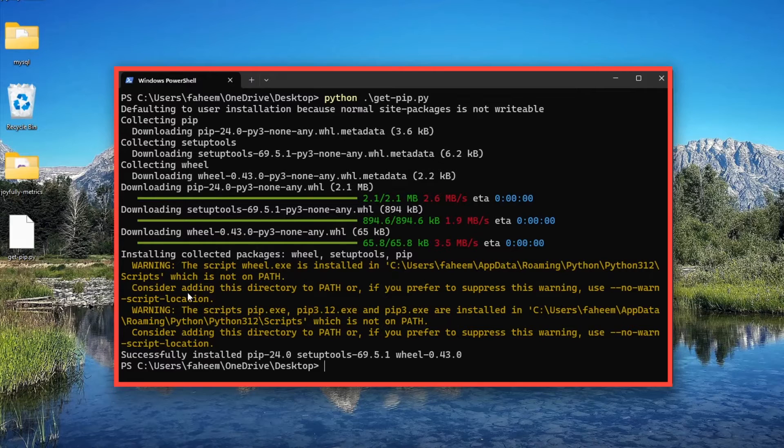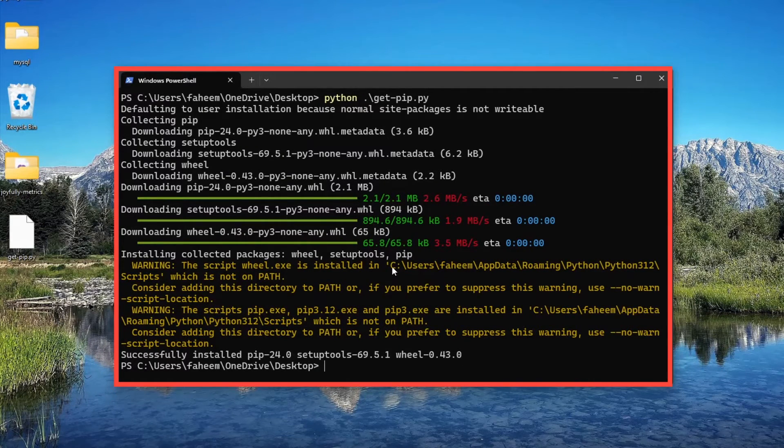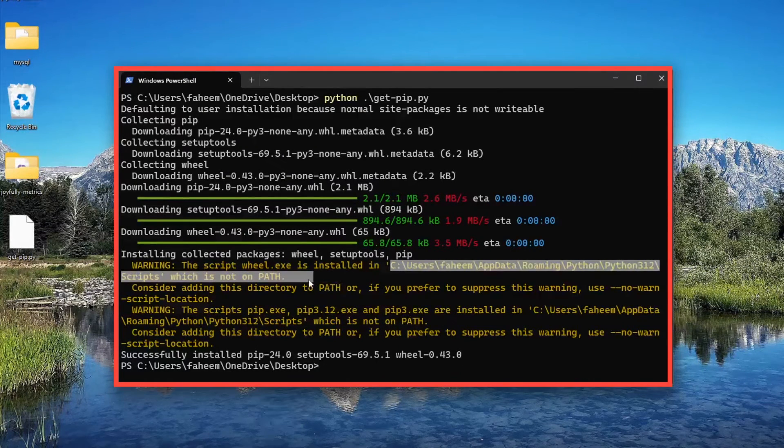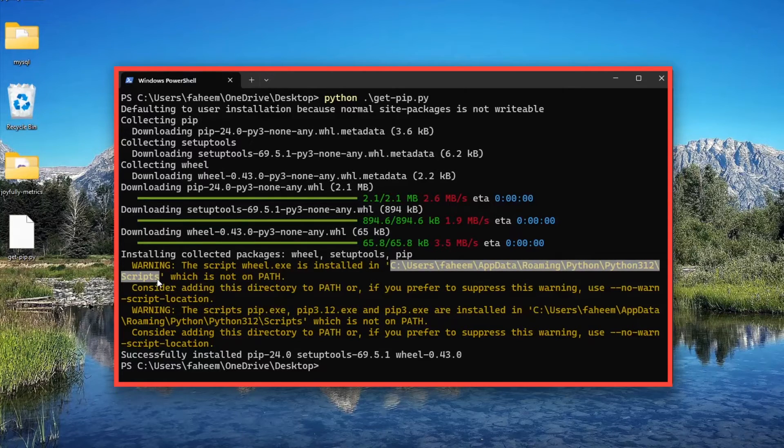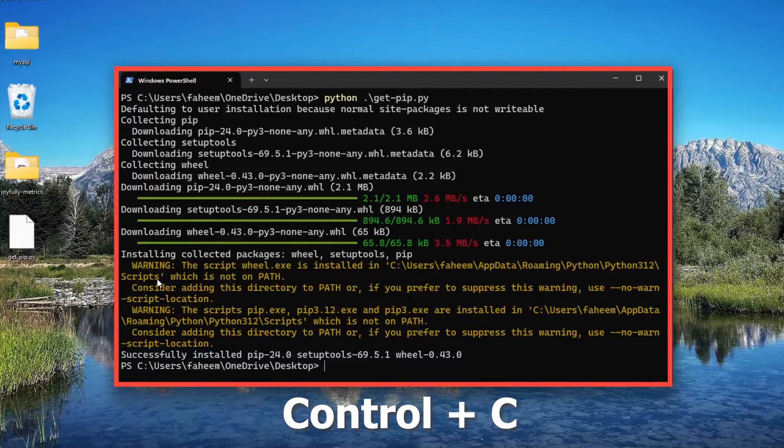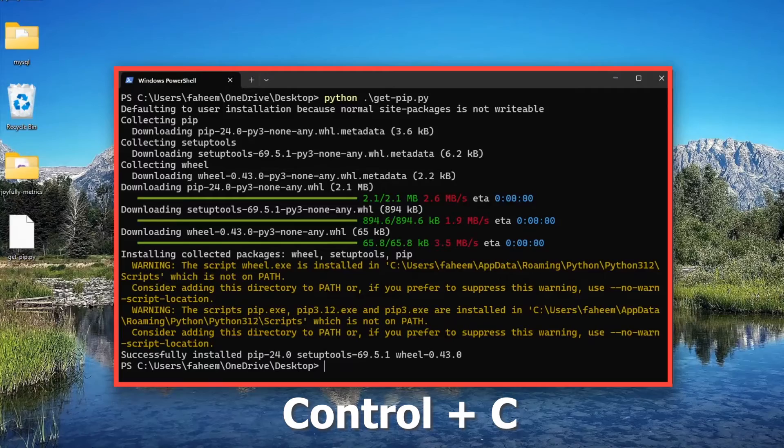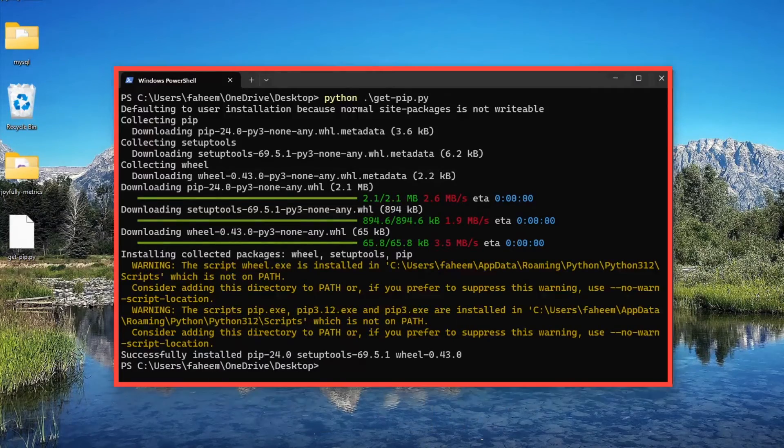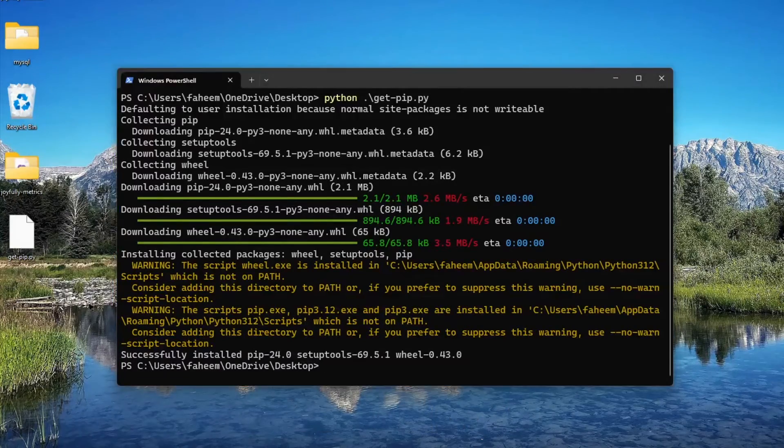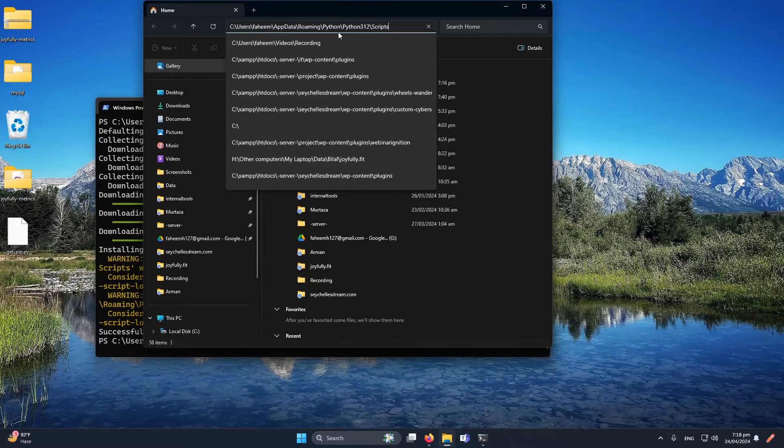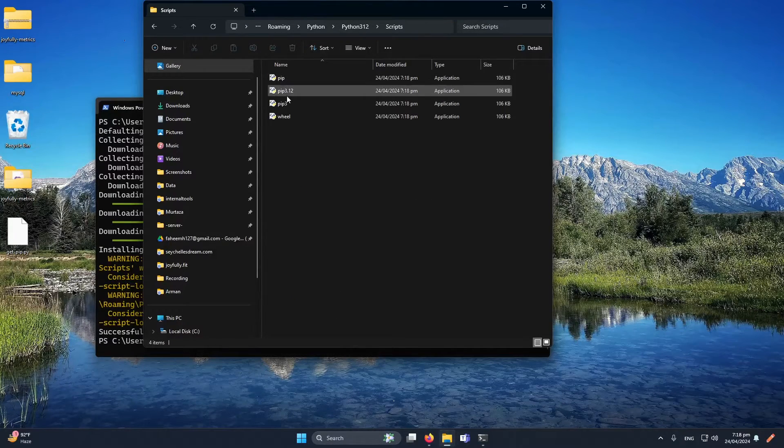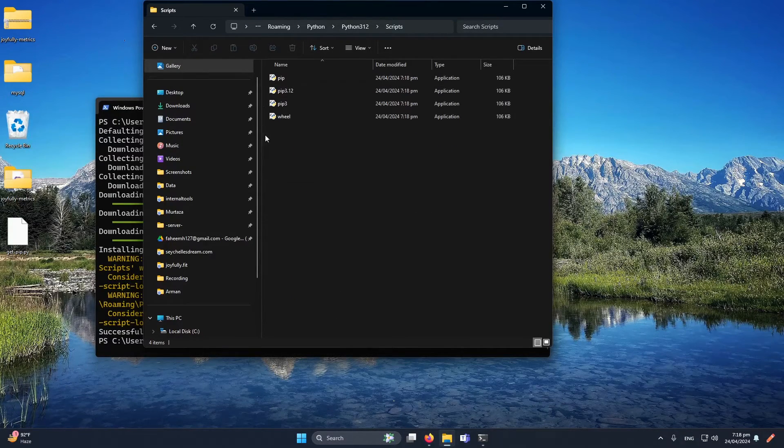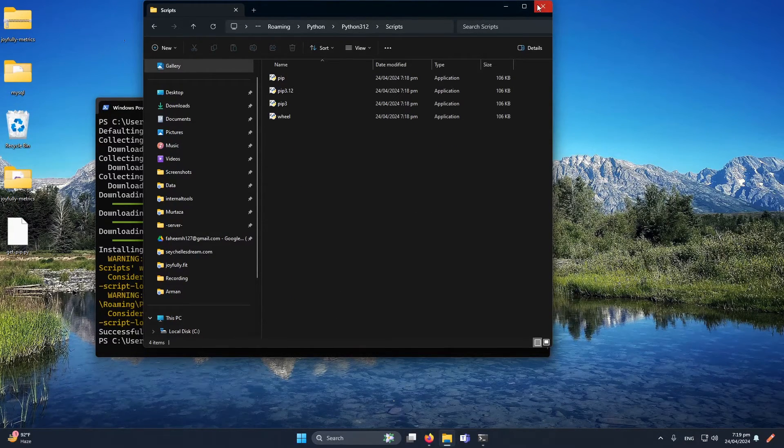Next we have to copy this path and add it to our environment variable. I will select this one and press Ctrl+C to copy. If you want to see what's on this path, you can paste it here. You can see that currently we have pip files.